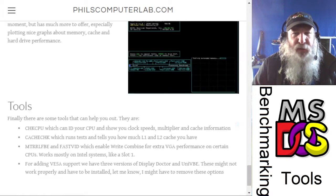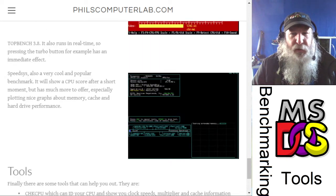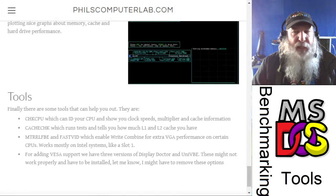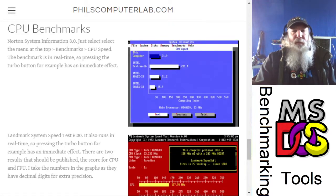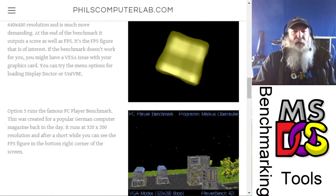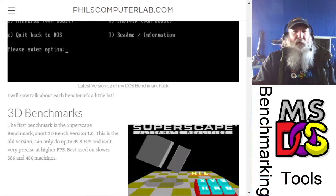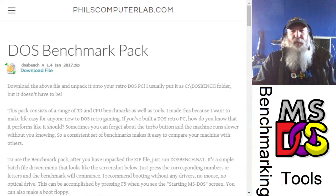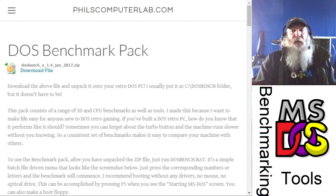He describes top bench among others, and he's got them all packaged together. I will include that link for my viewers to be able to locate that site from Phil and to download the zipped up file that he has to be able to run these benchmarks themselves.